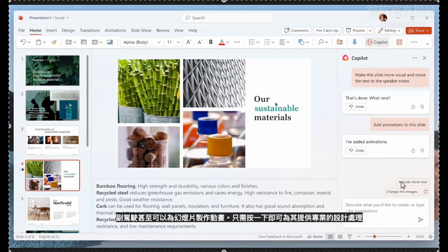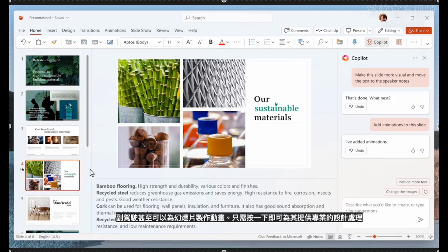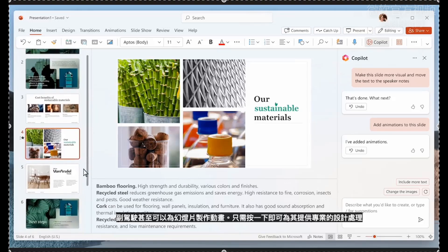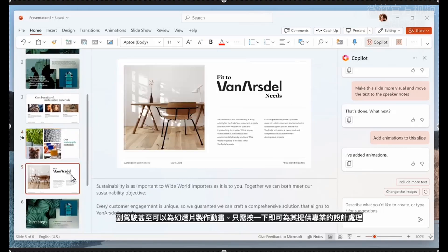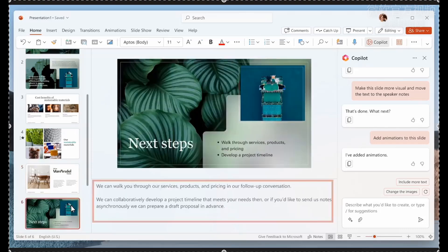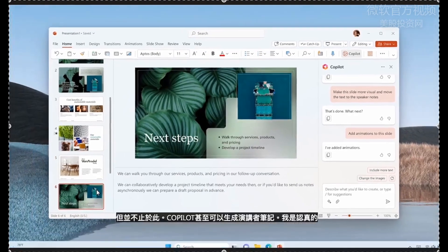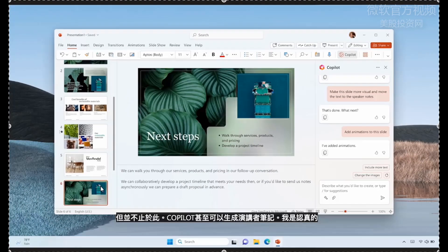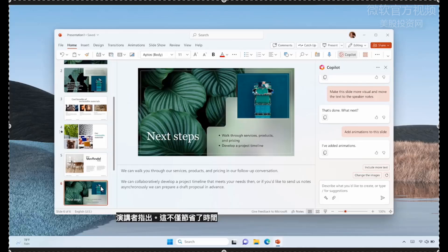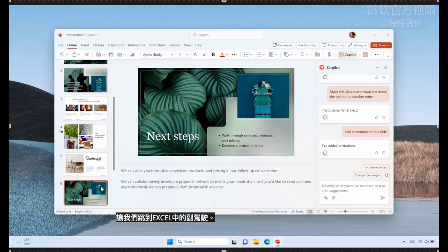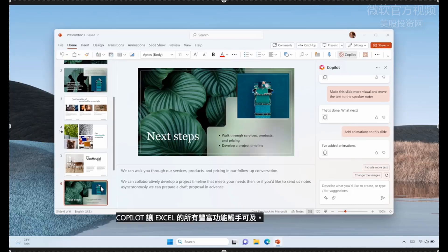Copilot can even animate the slide. It gives it a professional design treatment in a single click. But it doesn't stop there. Copilot can even generate speaker notes. I am serious. Speaker notes. It's not only a time saver, it's helping me be a better presenter and close this deal.